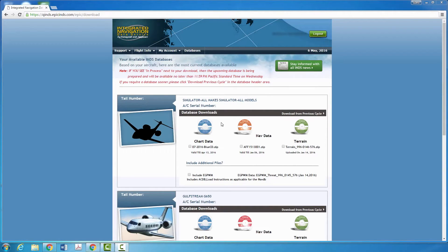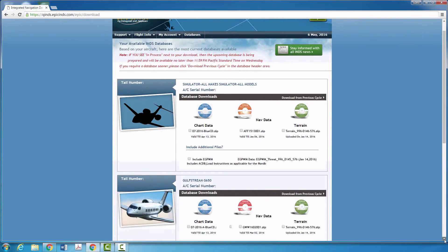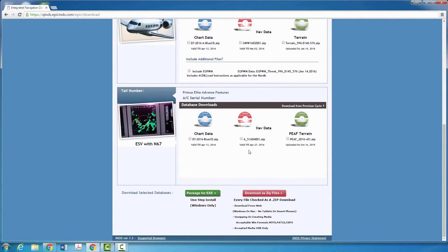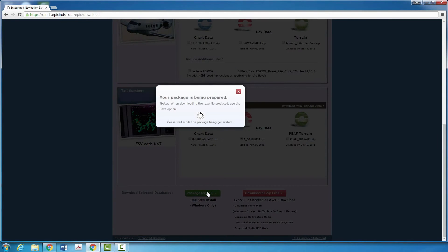Once you locate your aircraft, check the boxes next to the databases you want to download. Click Package for EXE to begin downloading the databases.